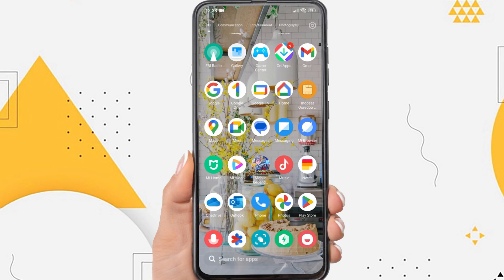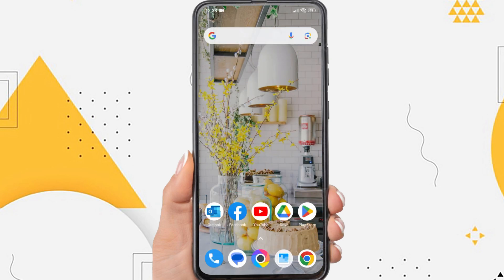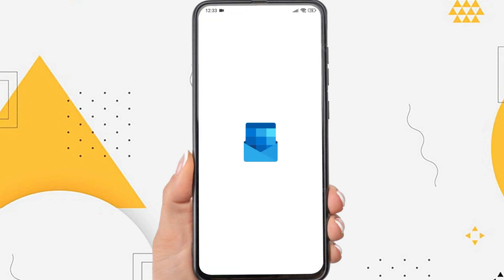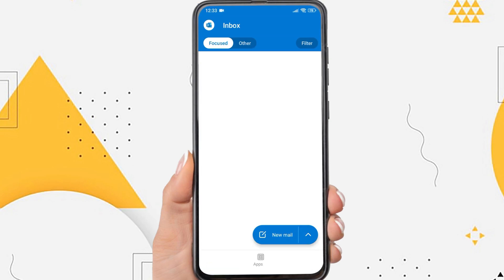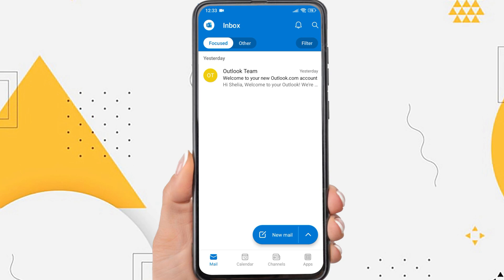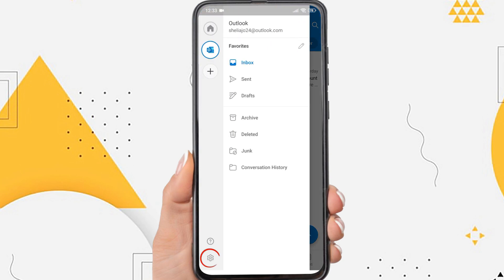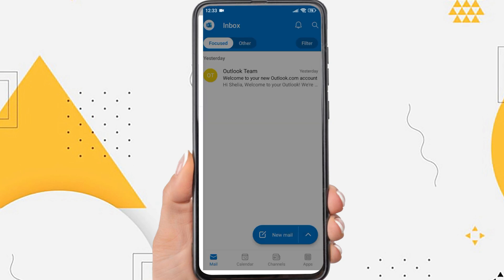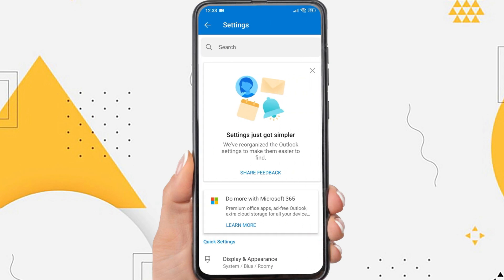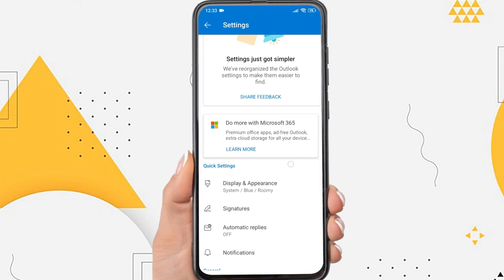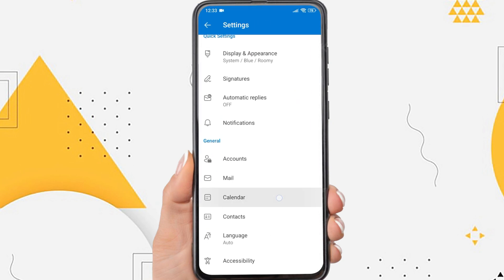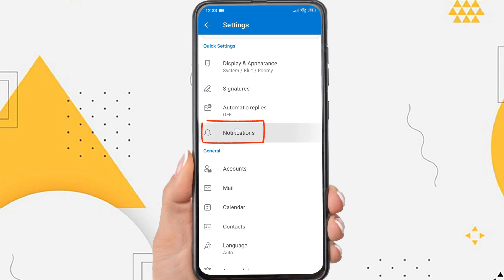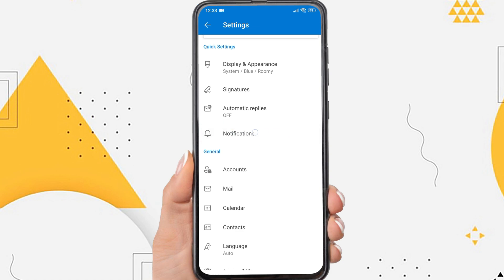Firstly, open the Outlook app, and then tap the Outlook icon in the top left corner. Tap the settings icon here. Scroll down and there will be a notifications option. Just tap on it.